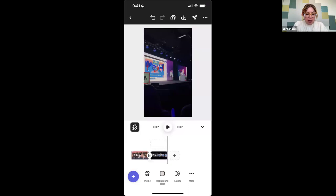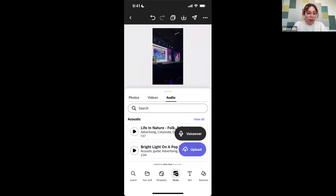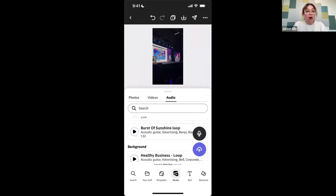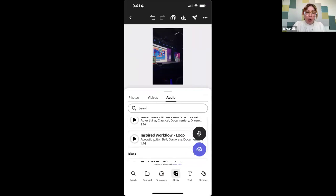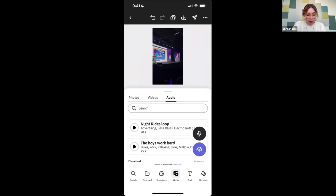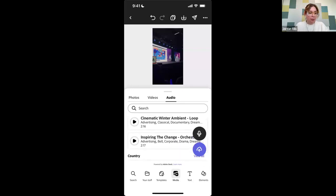If I want to add anything else, I can go into the plus here and add some audio. There are tons of audio tracks here. You can upload your own with the purple button, or you can do a voiceover — so if you're making a tutorial or a day-in-the-life and you want to do a voiceover, you can. You can also click into any of these Adobe Stock audio clips and they're all going to be pre-licensed for you, so you don't have to worry about anything being flagged when you post it on social.